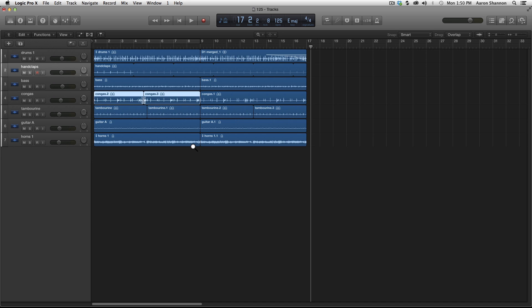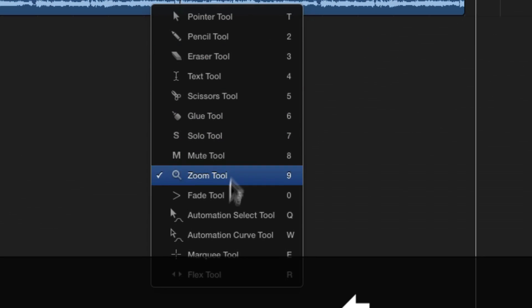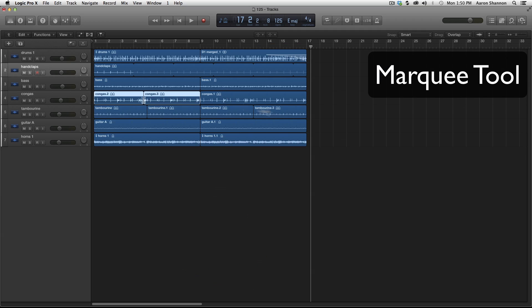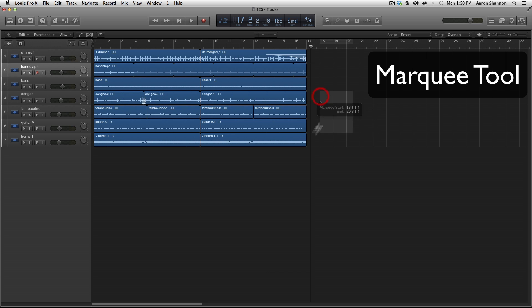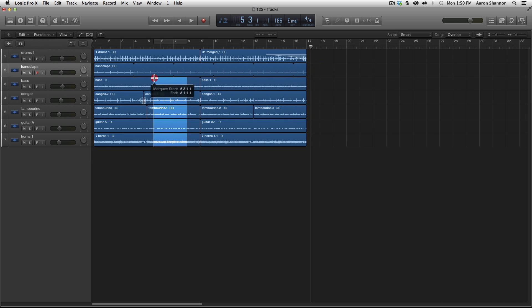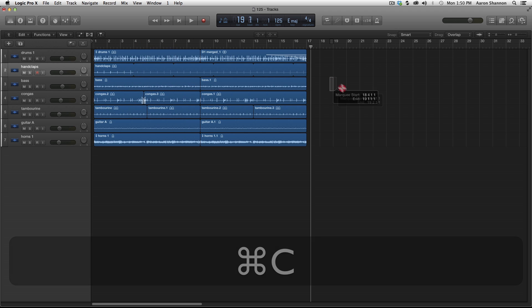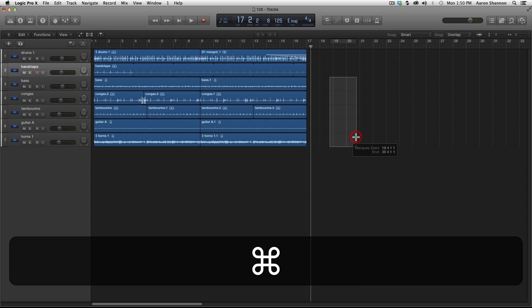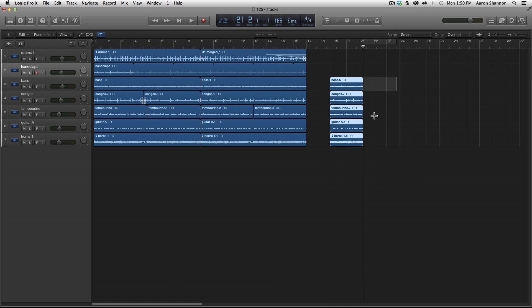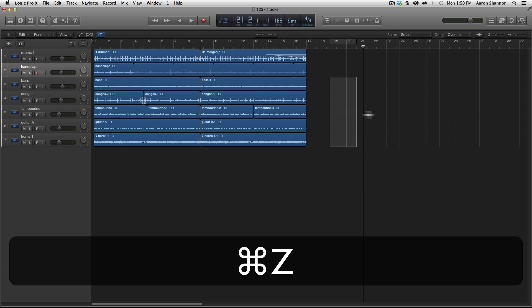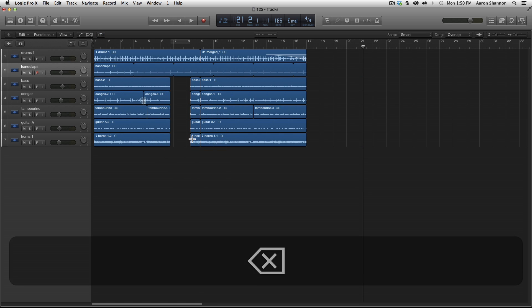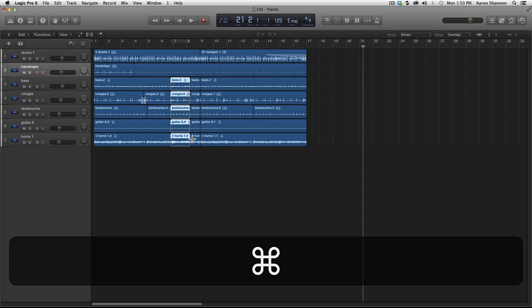So the last thing we're going to take a look at is the marquee tool, which we've already used. And come to know that it's used to select tracks and specific parts and measures to copy and paste. I'm going to undo that. Another good example of what the marquee is good for is grabbing a section that you might want to delete and take tracks out.